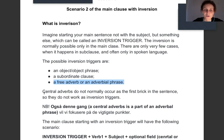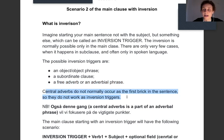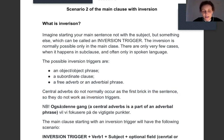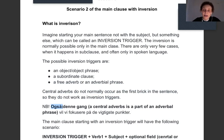Central adverbs do not normally work as inversion triggers. That's why you never make inversion just because you have 'also' — you don't actually start a sentence with 'also' and then the verb; it's uncommon. Central adverbs may stay at the beginning of the sentence, of the main clause, but they are part of an adverb or phrase.